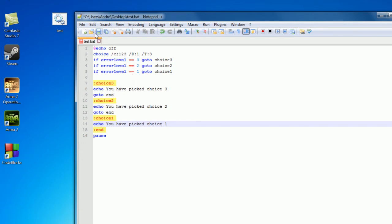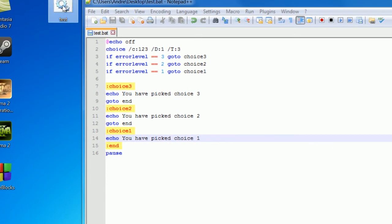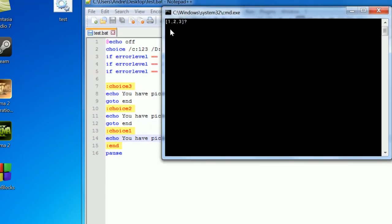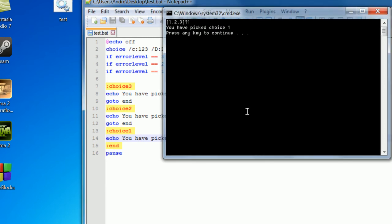So now let's run our program and open it up. So we have 1, 2, 3 question mark here, and as you can see I waited 3 seconds, and we have defaulted to choice 1. So we went down here, and you have picked choice 1, and we paused our program, see what we wrote, and we pressed any key to continue.